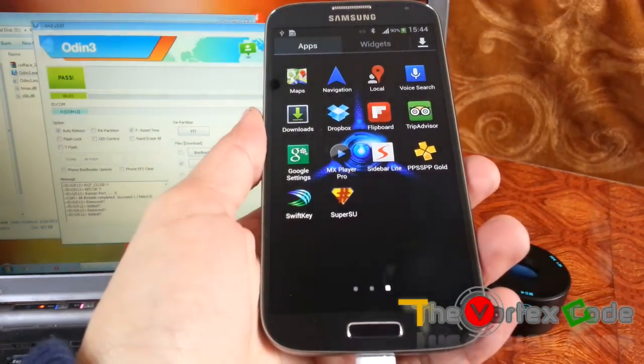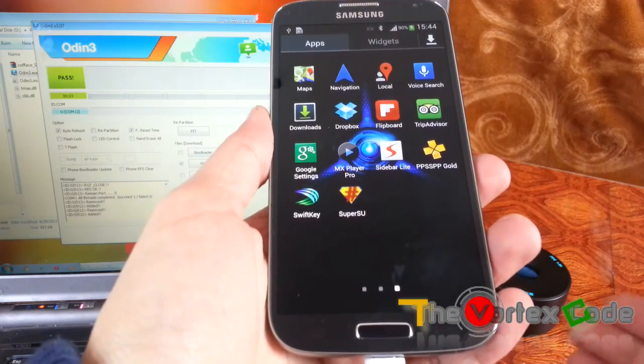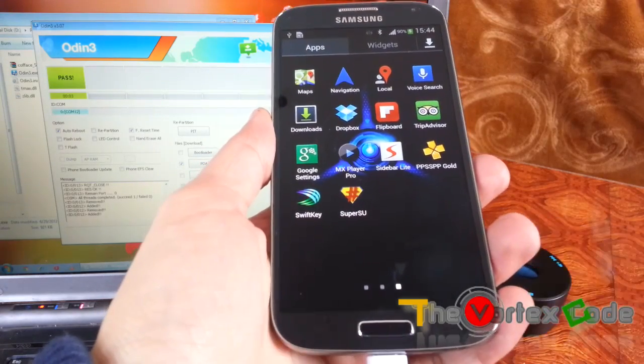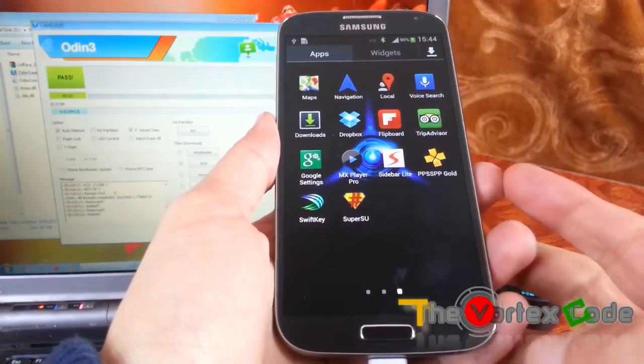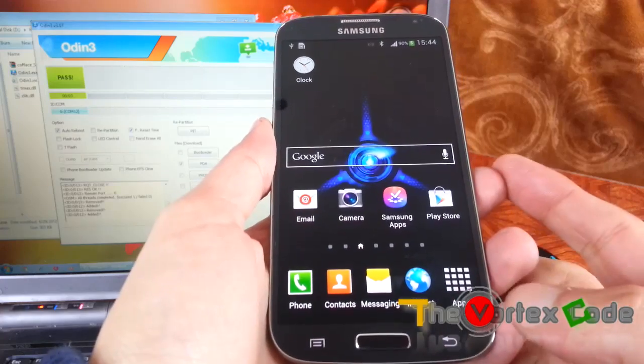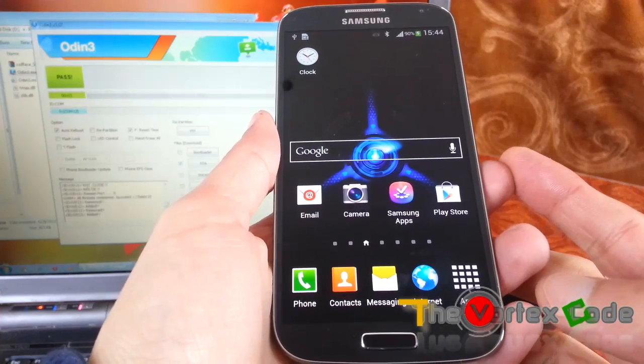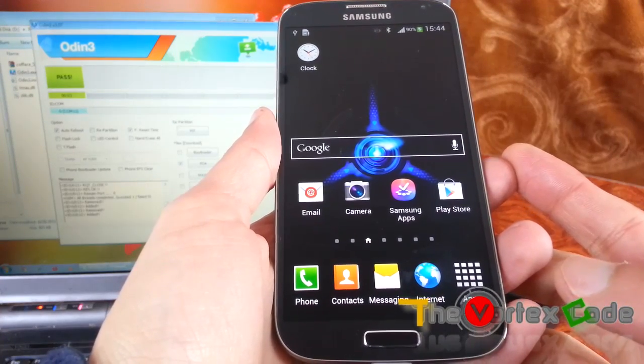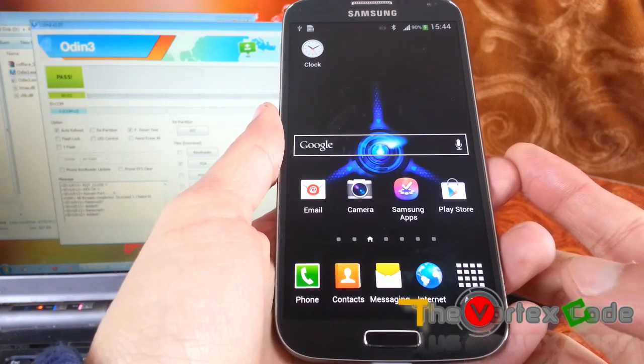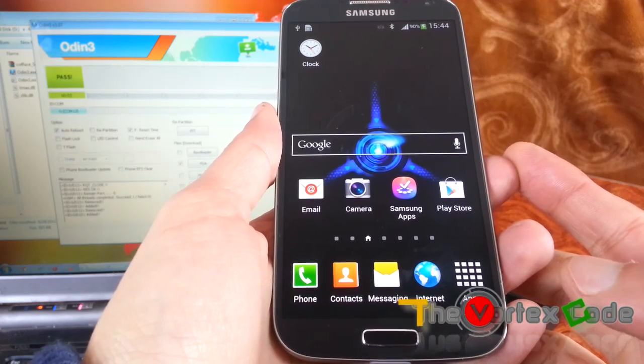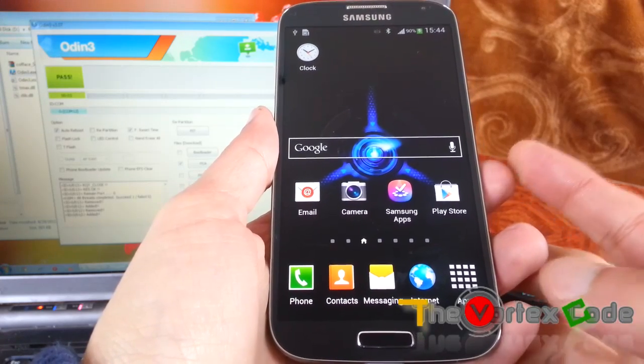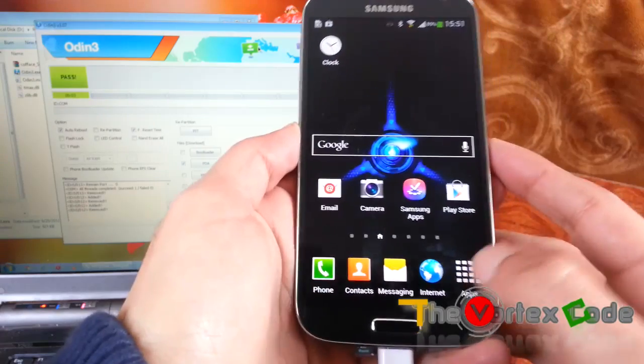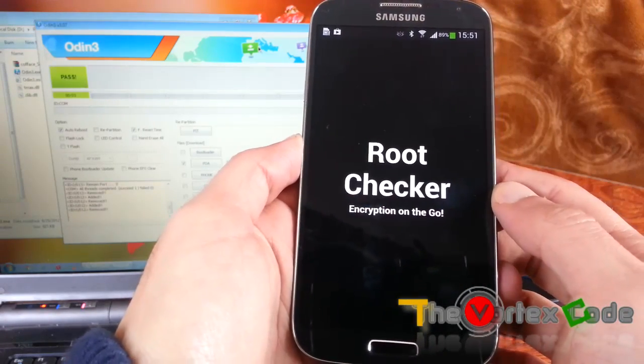I'll be making a video on how to unroot this phone also, so please subscribe to my channel. Now to check whether the device has been actually rooted or not, we'll download an application called Root Checker from Play Store. So I have installed Root Checker, let's go to it.